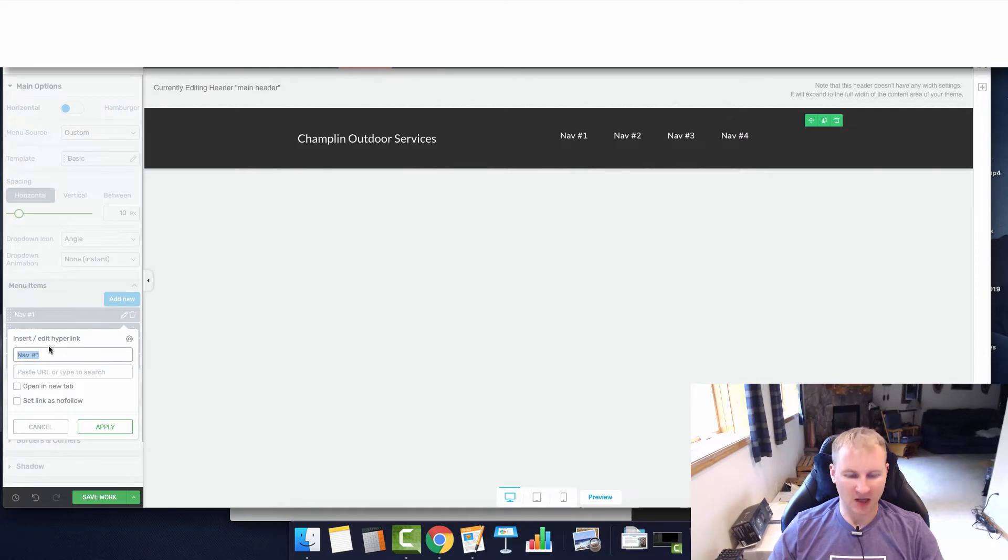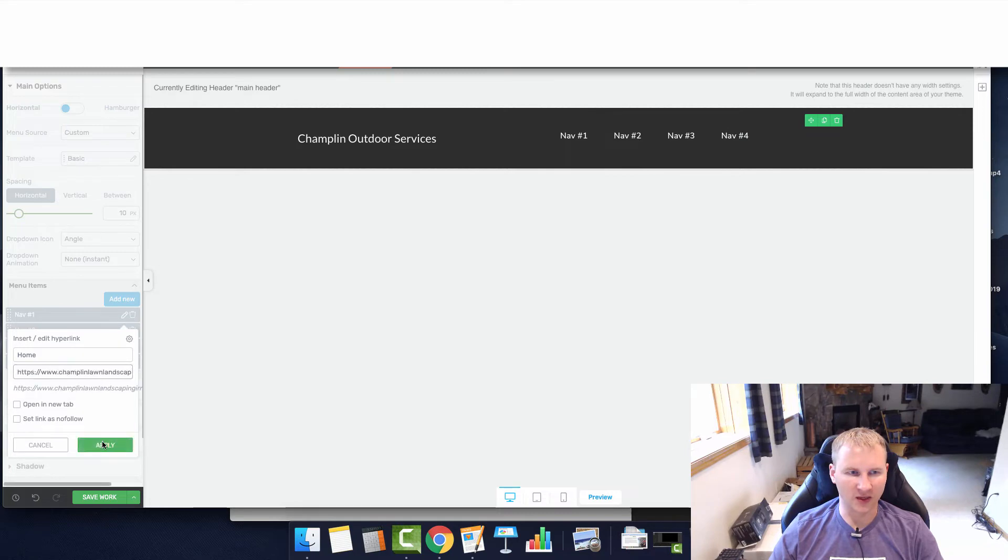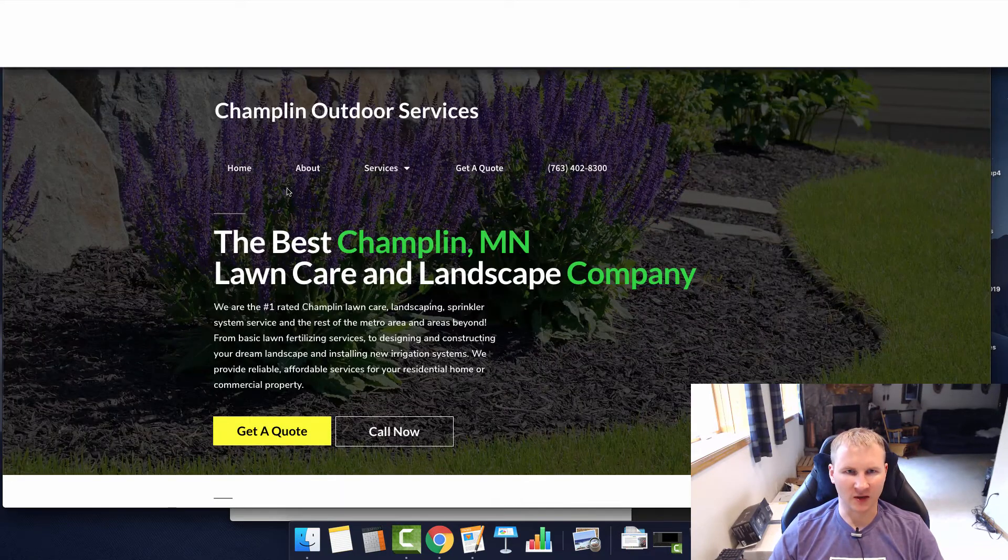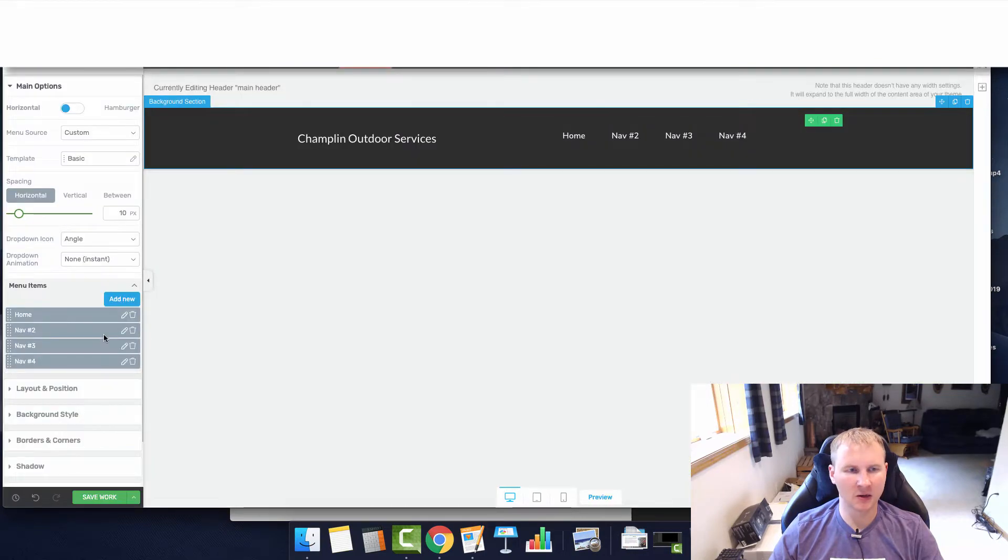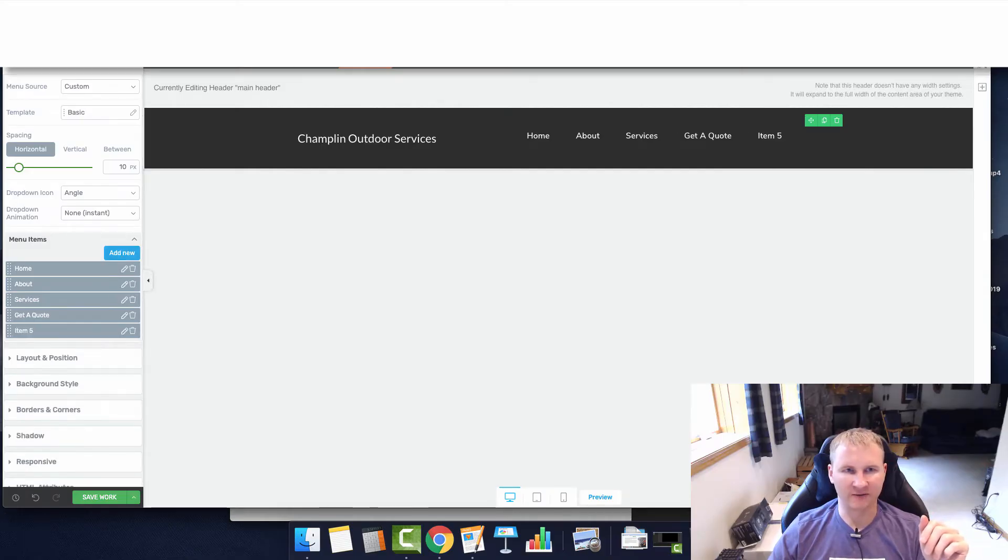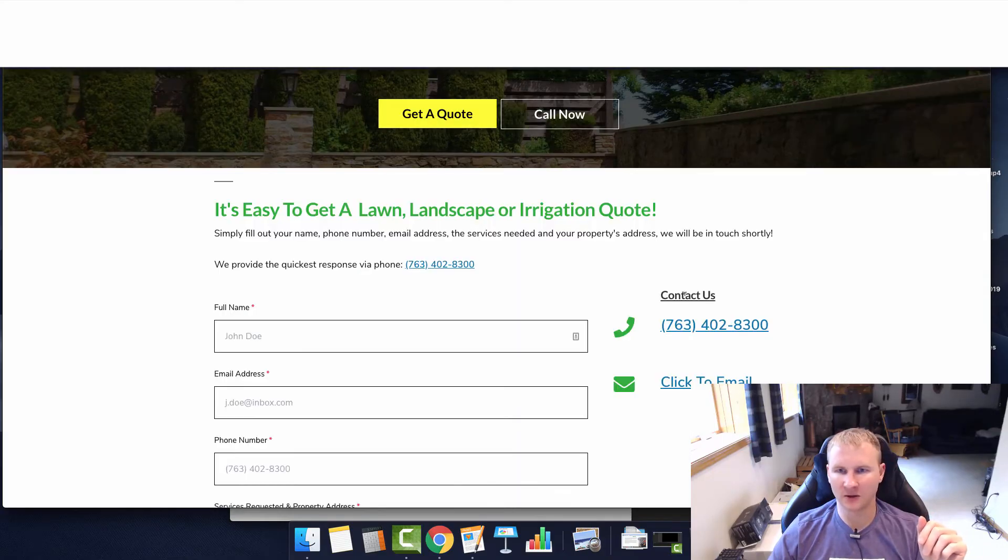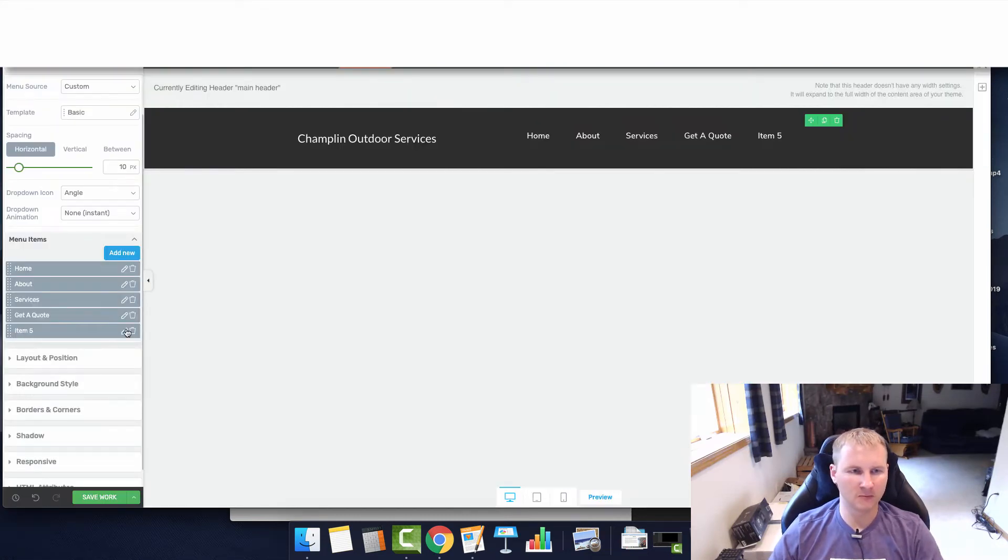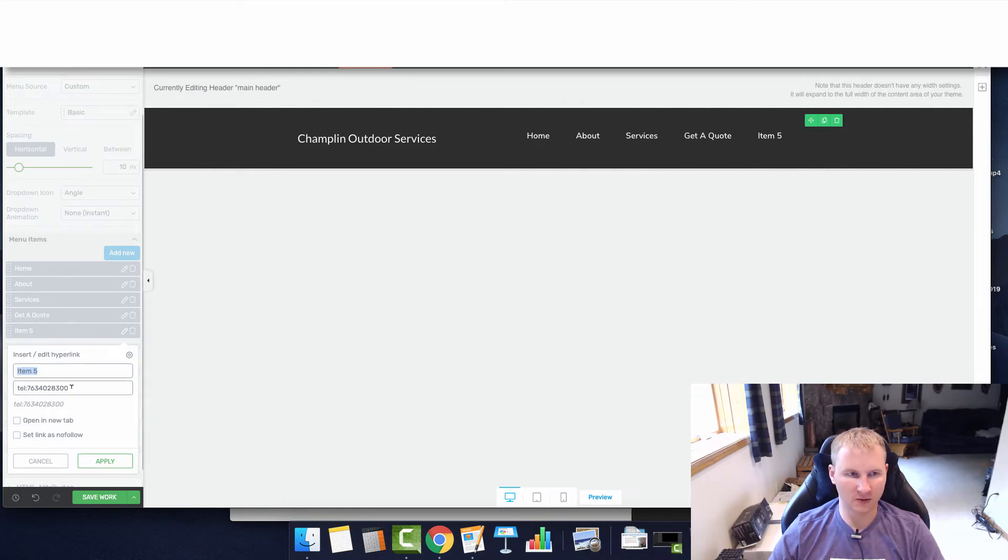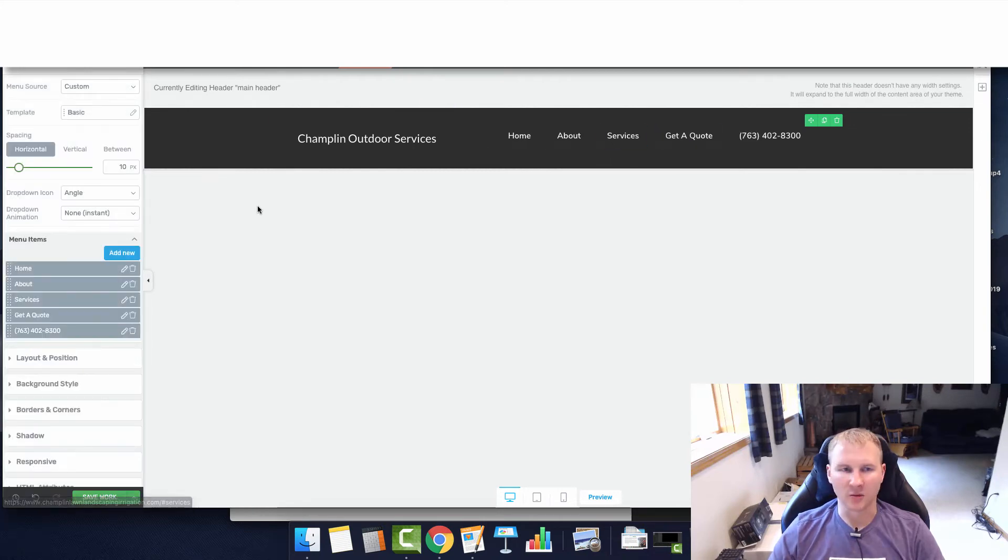I'm going to add in the links now. We've got home, and we're going to just copy our URL of the home page and apply that there. Then we have about, so we're just going to copy link address and add our phone number.